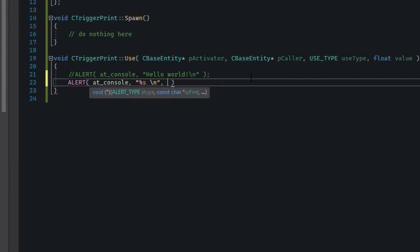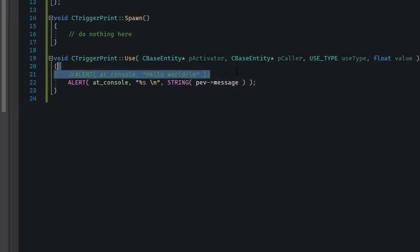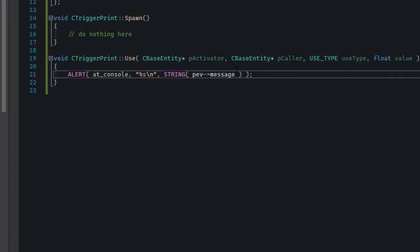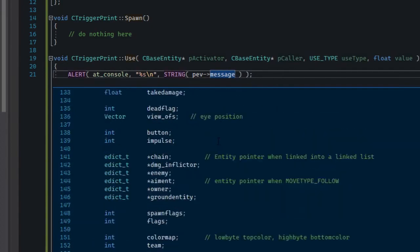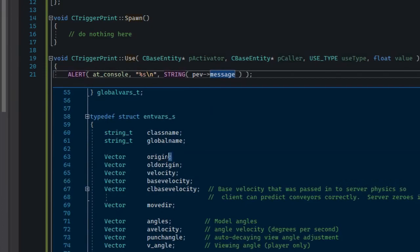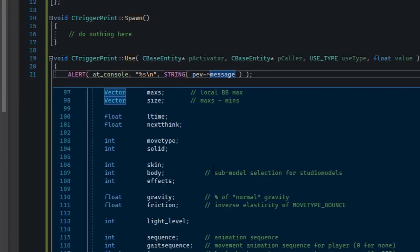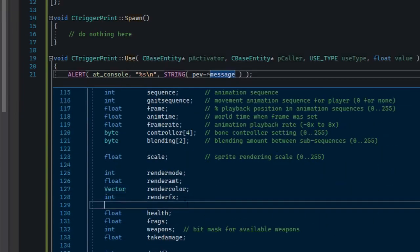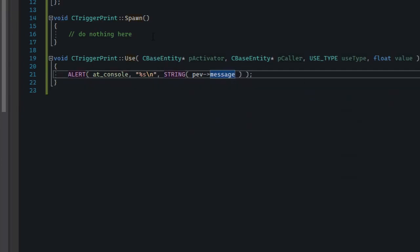The %s essentially means 'insert a string here' and it only works with functions that accept this kind of formatting with three dots as the last parameter. pev->message is a number which refers to a string, so we have to convert it into a string first using the STRING macro. In a nutshell, pev is a bunch of variables common to all entities — for example, all entities have a position, rotation, and similar properties. Most visible entities also have render mode, render effects, render amount, and so on — all stored in pev.